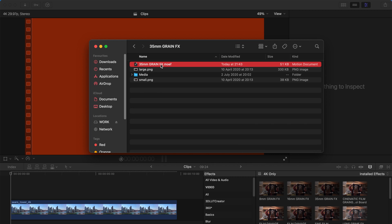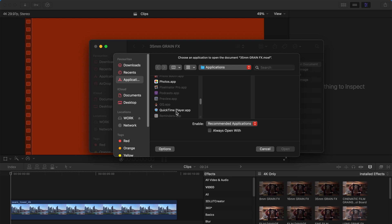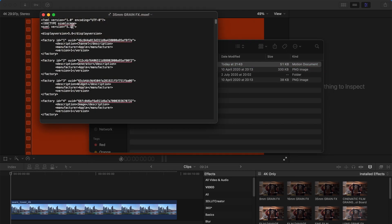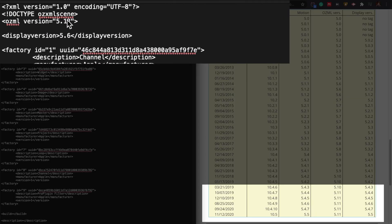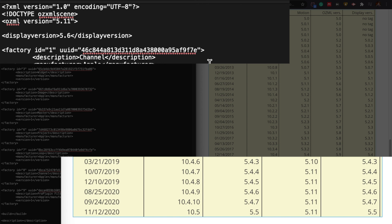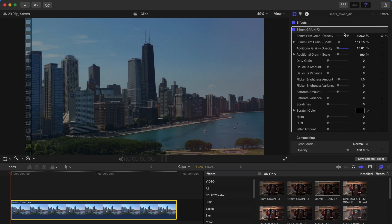First, make a backup of the plugin folder, then right-click on the plugin file and open it with TextEdit. You'll see a lot of code — don't panic. Look at the third line: if it shows 5.12, that's what's causing it not to work, so change it back to 5.11. For those using an older version like 10.4.6, you should change it to 5.10. Then look at the fourth line — if it says 5.6, that should not be the case either. For those using 10.4.6, change it to 5.4.3. Save the file, restart Final Cut Pro, drag the effect back onto your clip, and it should be working fine.